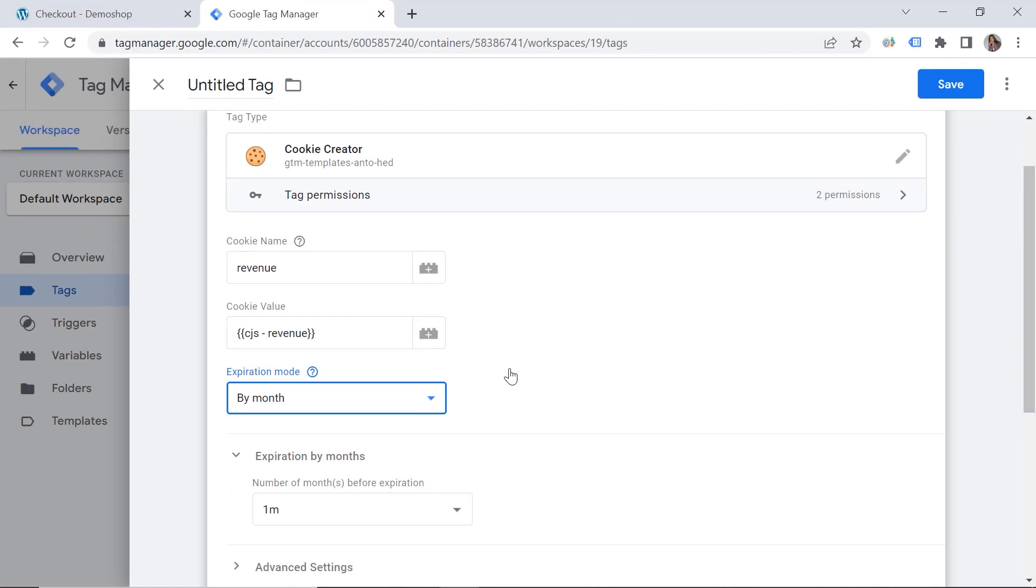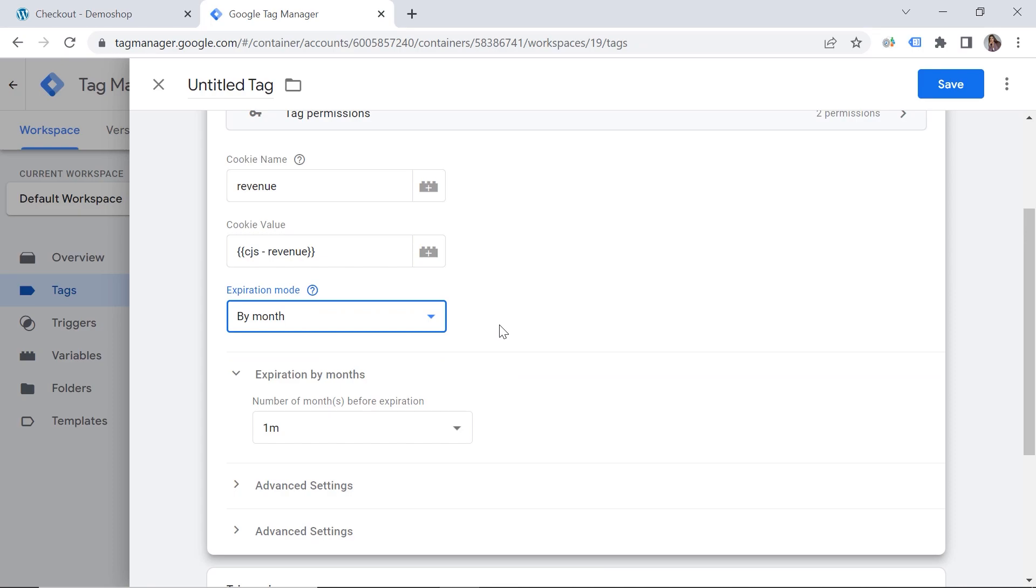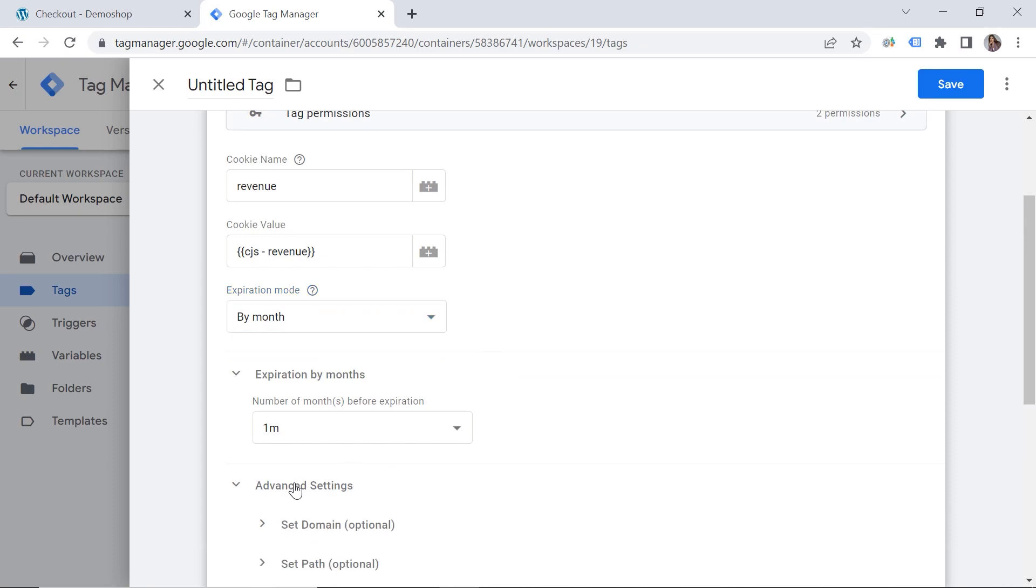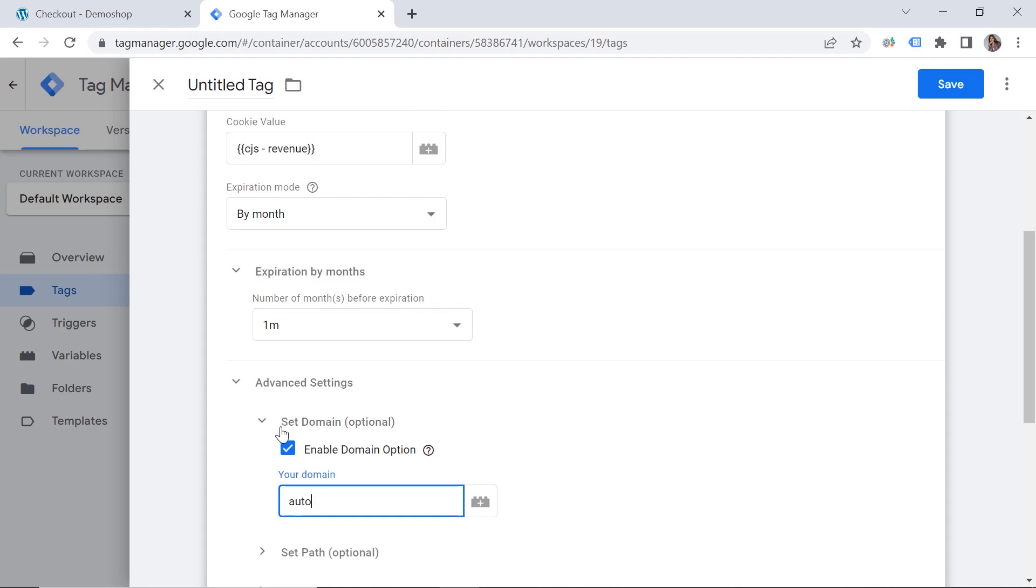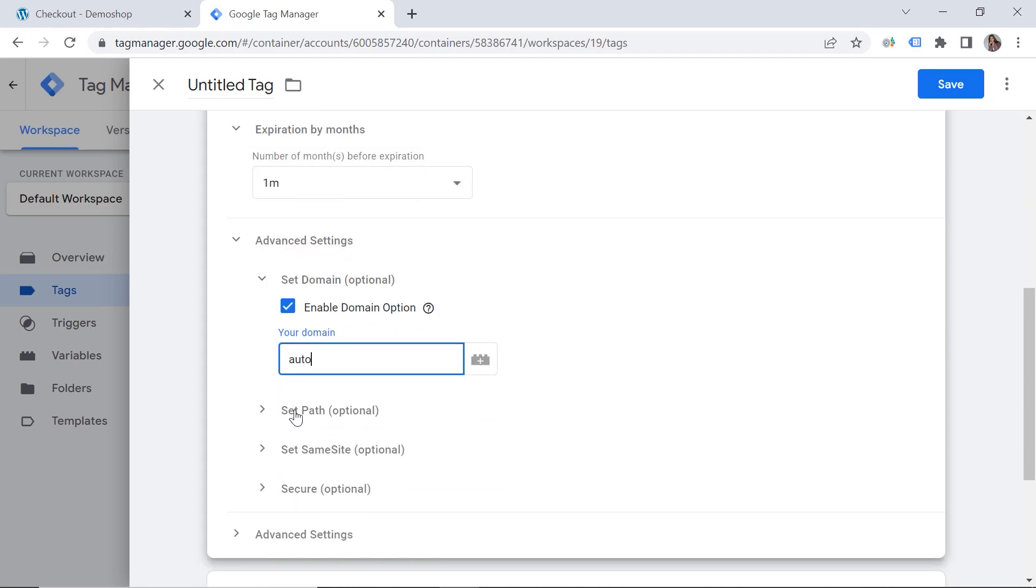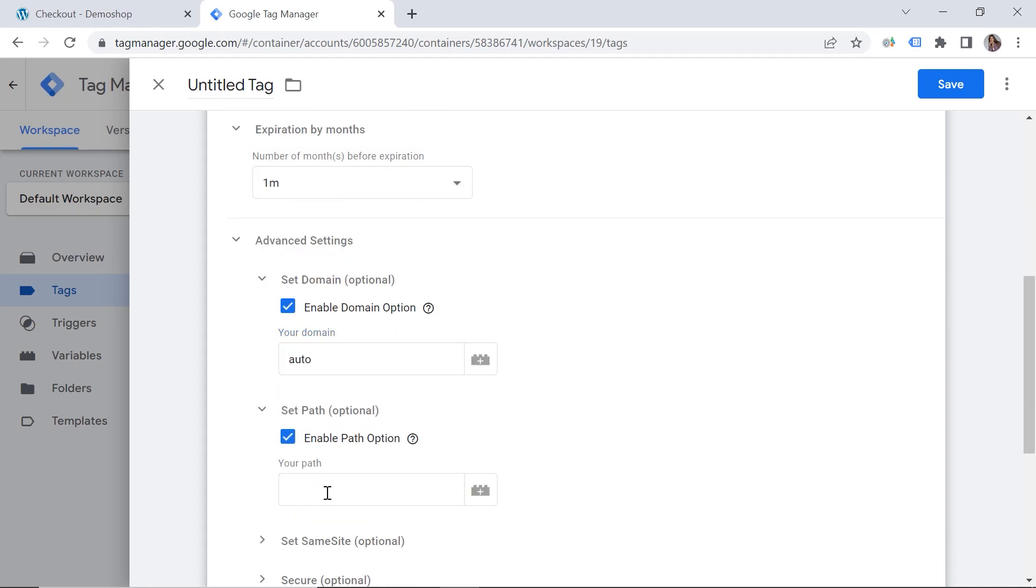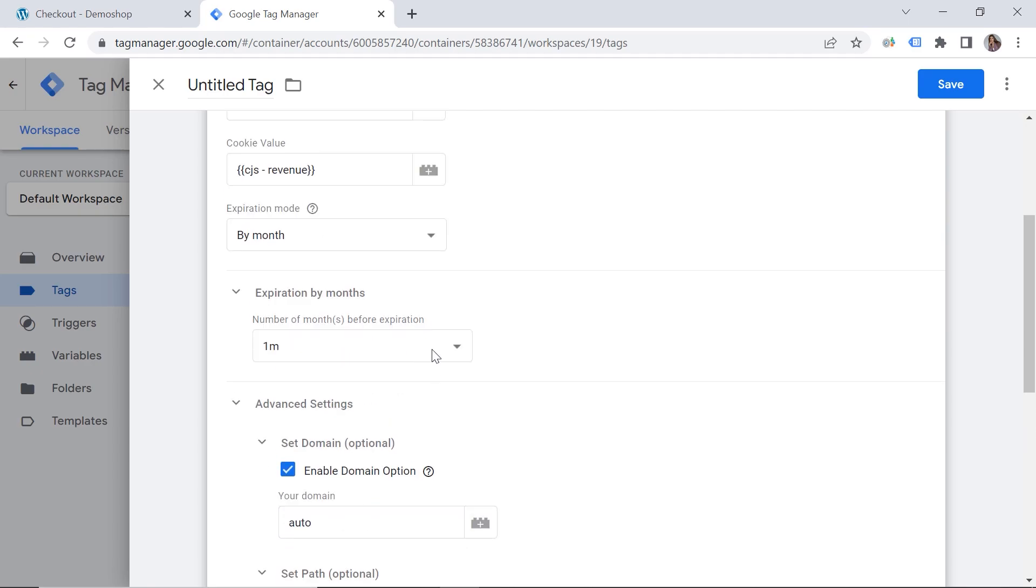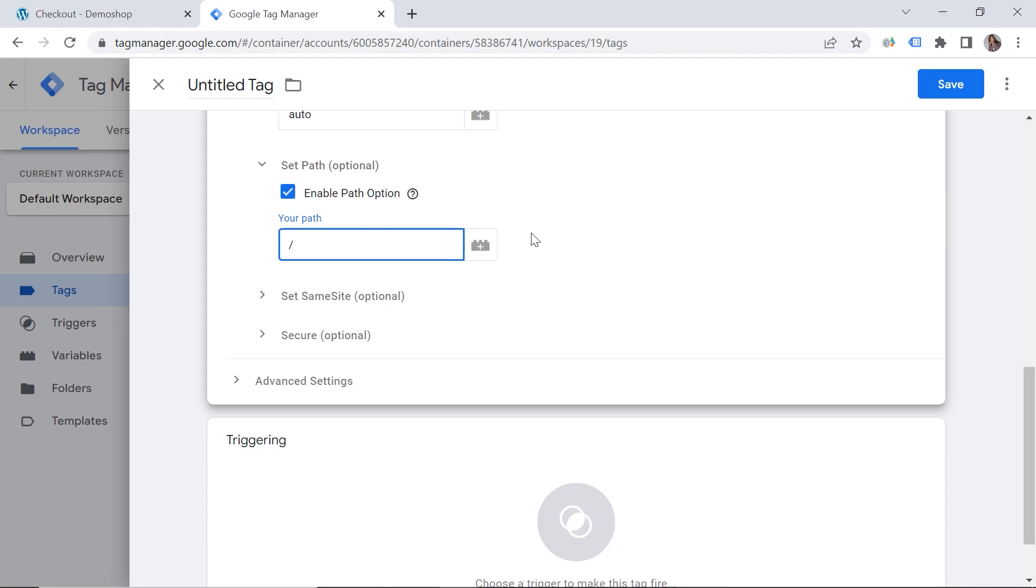But maybe the most attentive have noticed that I have a subdomain. If you have a subdomain, you should do an additional setup. So let's click advanced settings. Set domain. Enable domain option. Your domain. And we should provide auto. And then set path. Enable path option. And we put a slash here. Great. So everything is set up correctly.